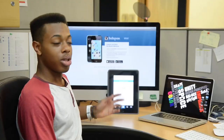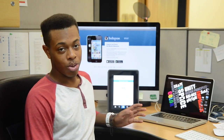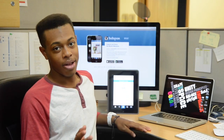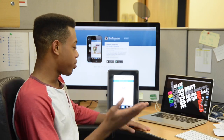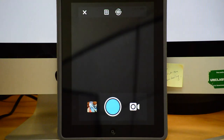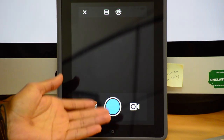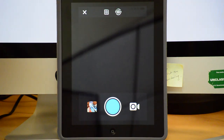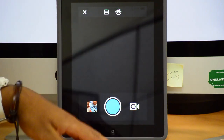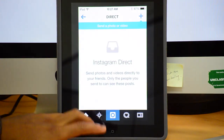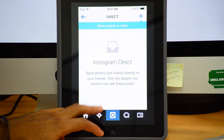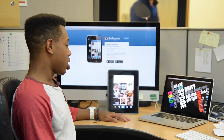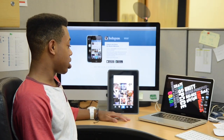At the top of your home page you have a direct button, which lets you send a photo or video to someone personally or to a group personally. You just click add, take the picture, and then send it.